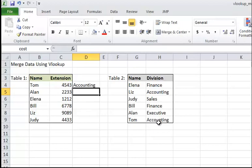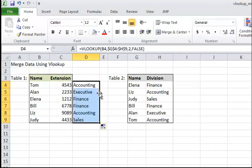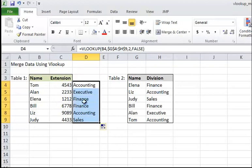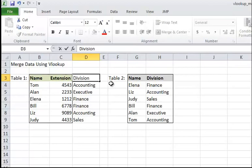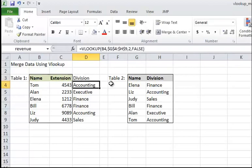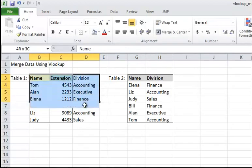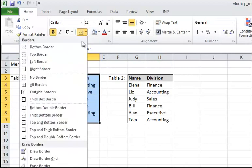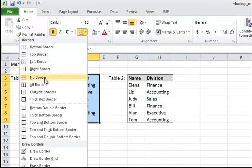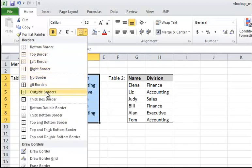Let's double click and see. Got it right! So Alan is Executive, Bill Finance, Liz Accounting, and Judy Sales. Let me just type Division to give it a new name. So this way we were able to basically merge two databases into one using an exact match.